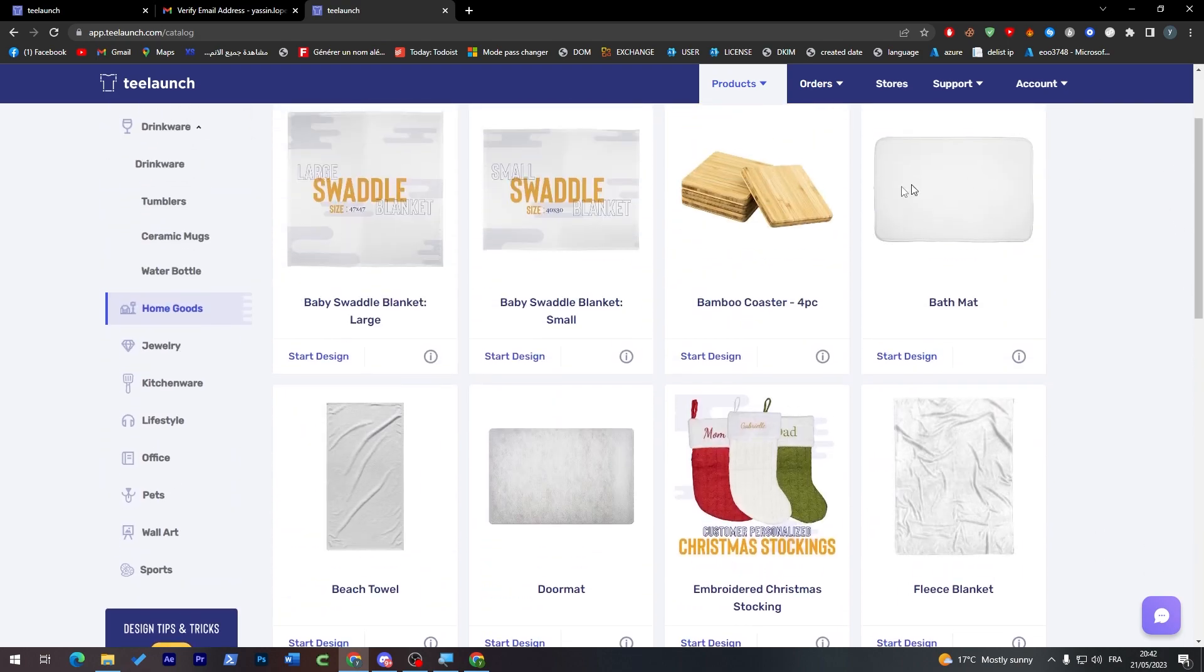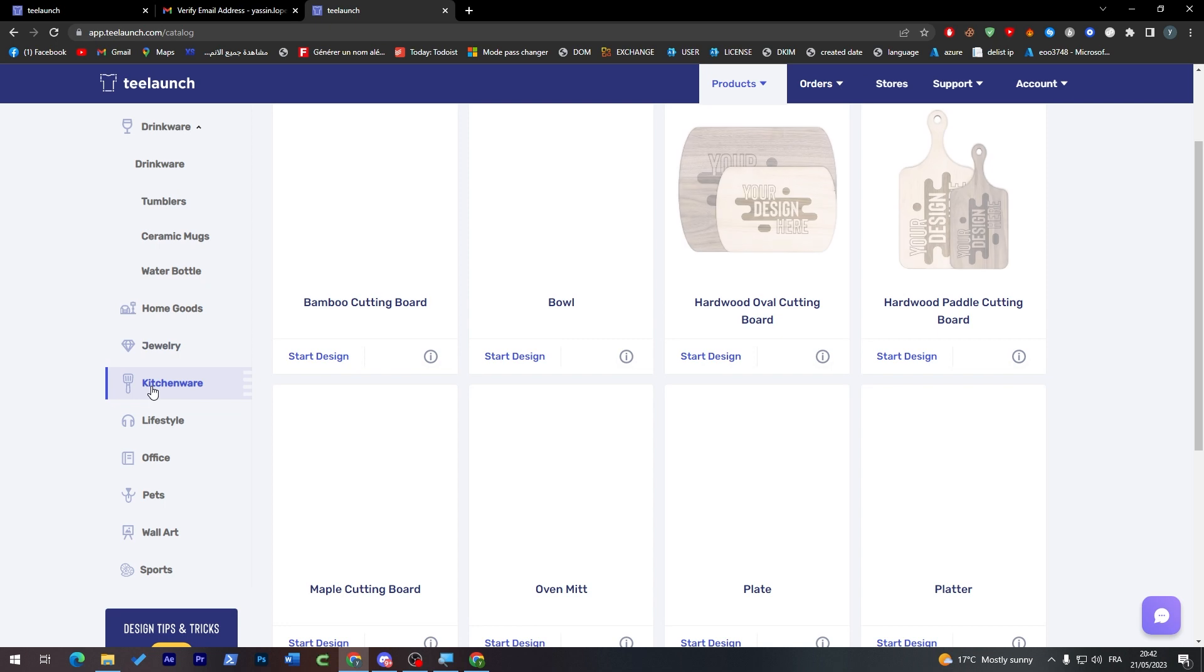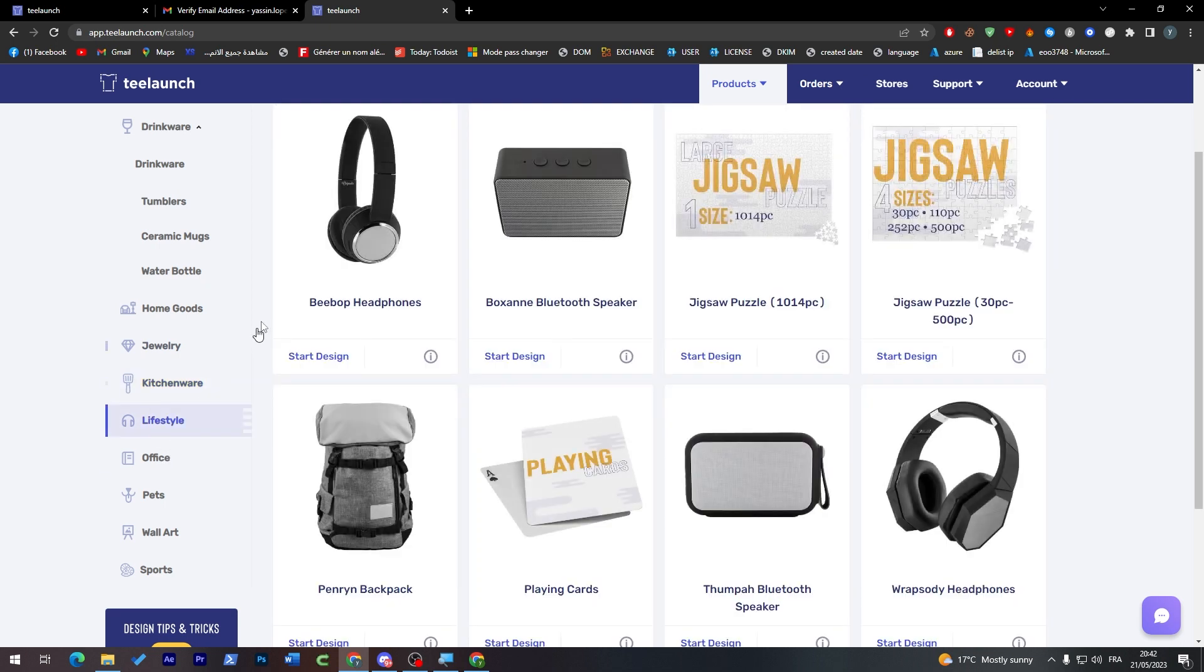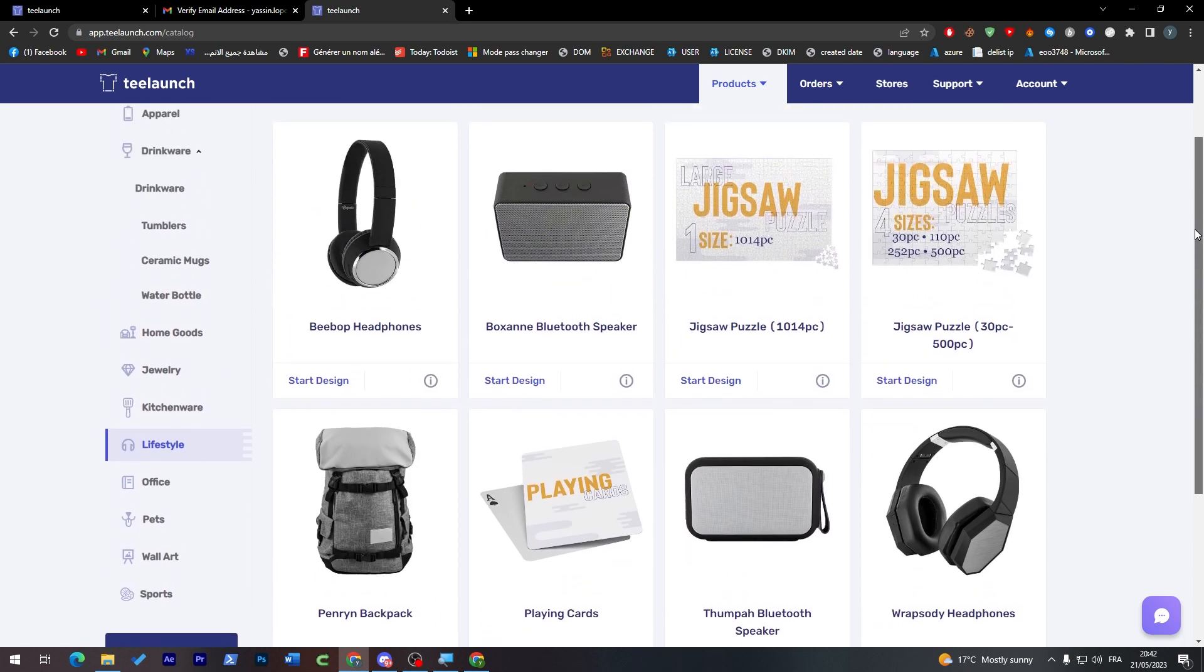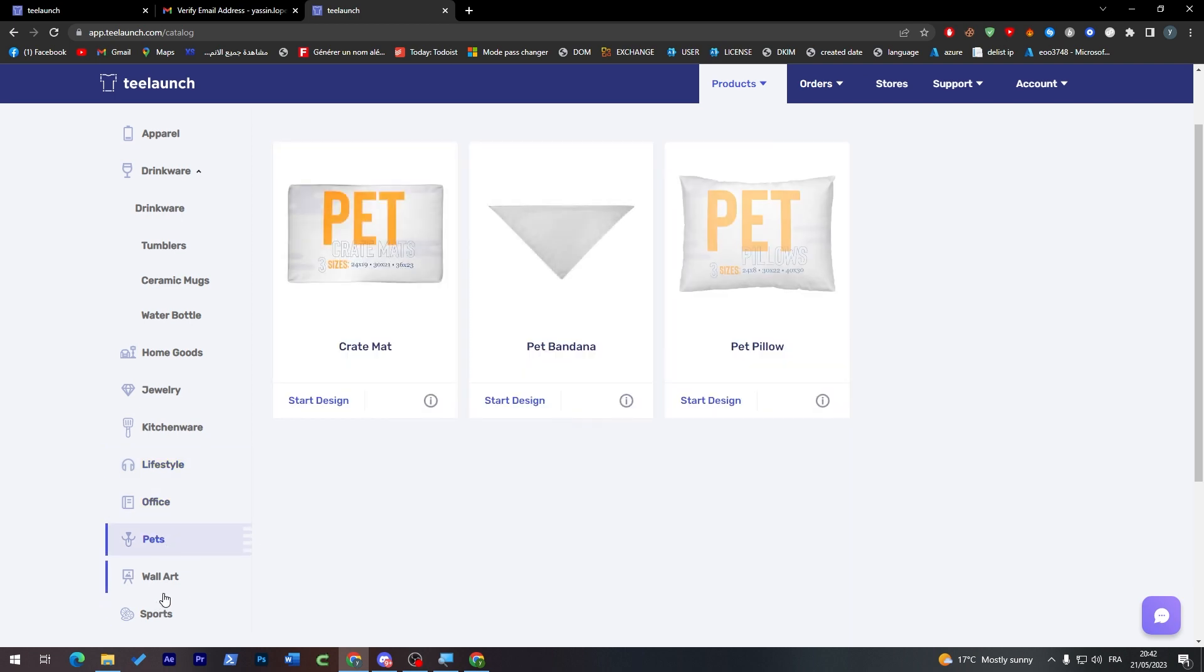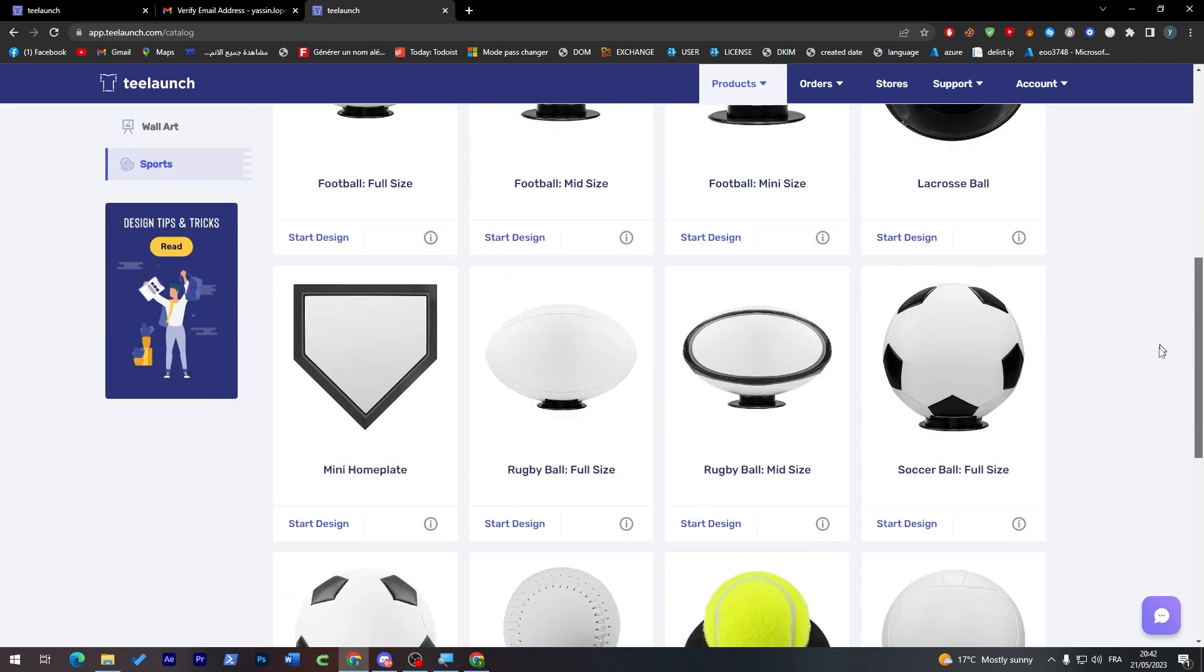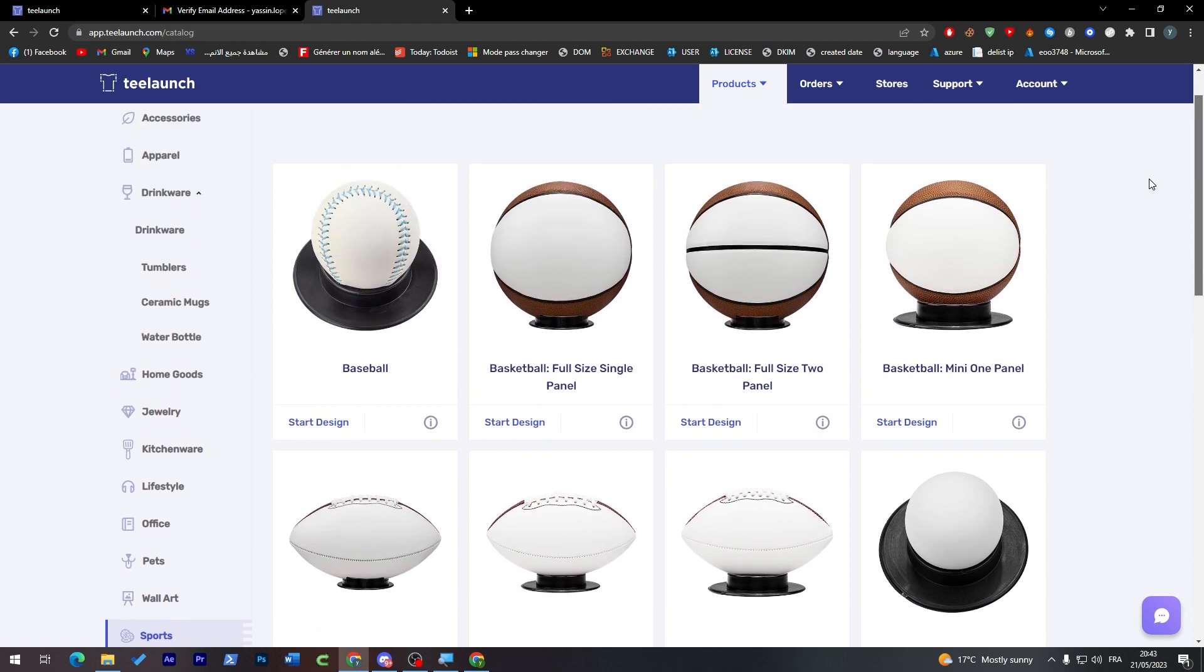You can even have some rugs, any kind of rugs, any size you'd like, some jewelry as you may see here. You can even write your name, kitchenware, lifestyle, you can have a headphone with your own design so people can actually order that. You can have some office decorations, pets, wall arts, and sports. All of that in this only one page. So imagine you have a customized ball, basketball, anything you can customize literally everything through their website.